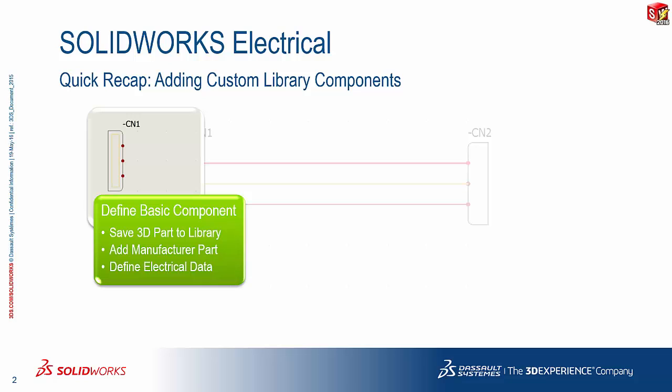We took a look at how the basic components have to be defined, what sort of information is required, where do we save it, etc.